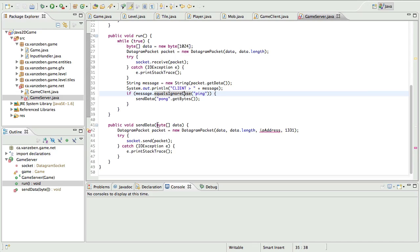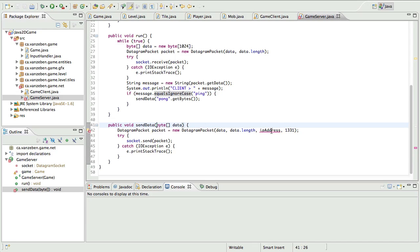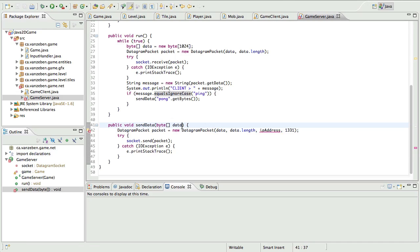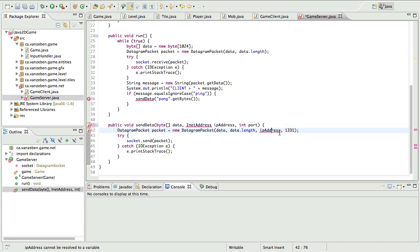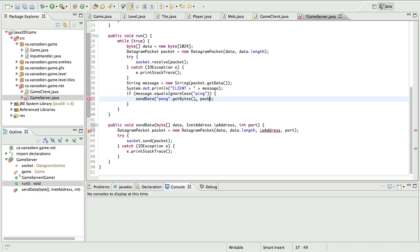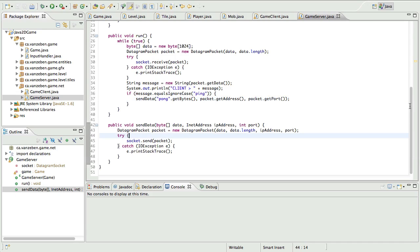For the sendData function in the server, we need some more data because we don't have the IP address and we don't know what port the game client is using. So we're going to update sendData to also take an InetAddress ipAddress and an int port. Then up in the run function, we're going to pass packet.getAddress to get the InetAddress and packet.getPort to get the port. That should be returning pong now.